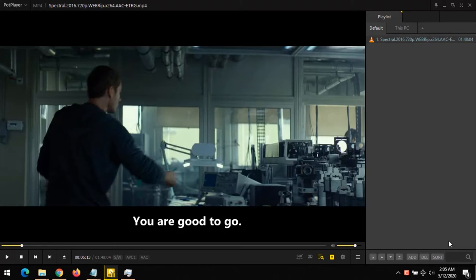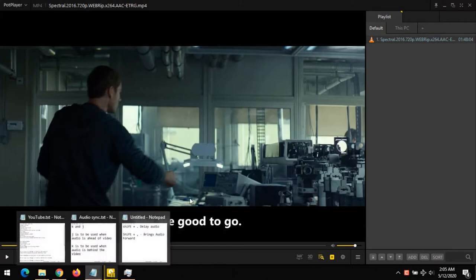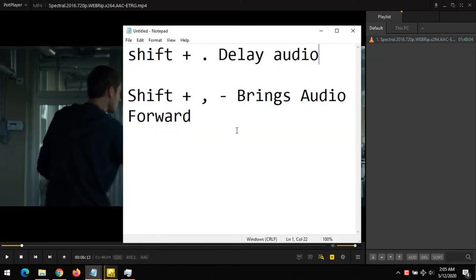Is the audio faster than the video, or is the audio slower and behind the video? You need to know that. Now there are two shortcuts available to sync audio files on PotPlayer.